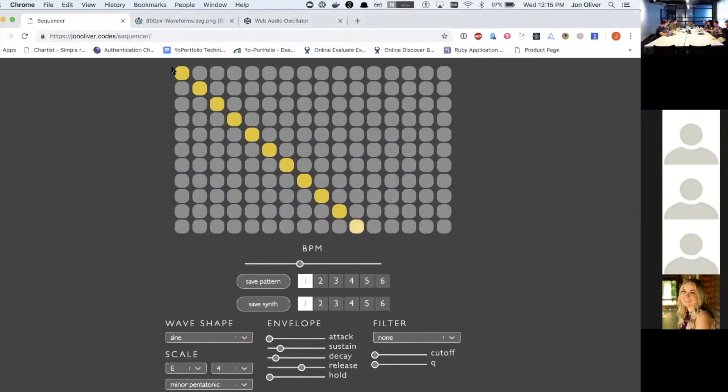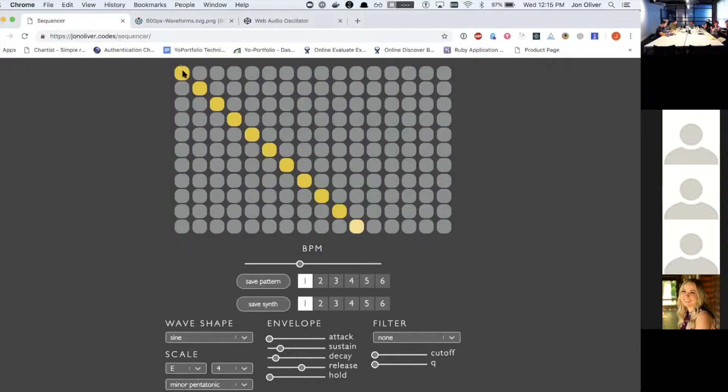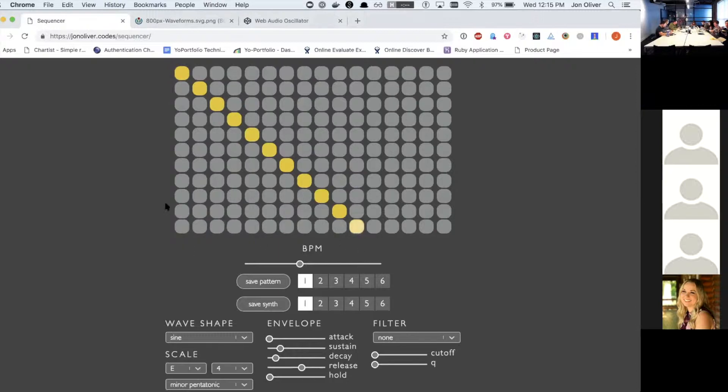It's basically a synthesizer with web audio. You see this grid here. The vertical axis is note values, so the higher here, the higher the note, the lower the note, and then left to right is time.